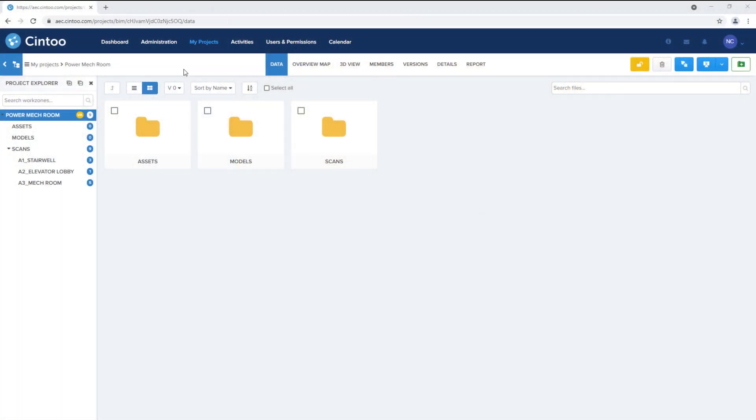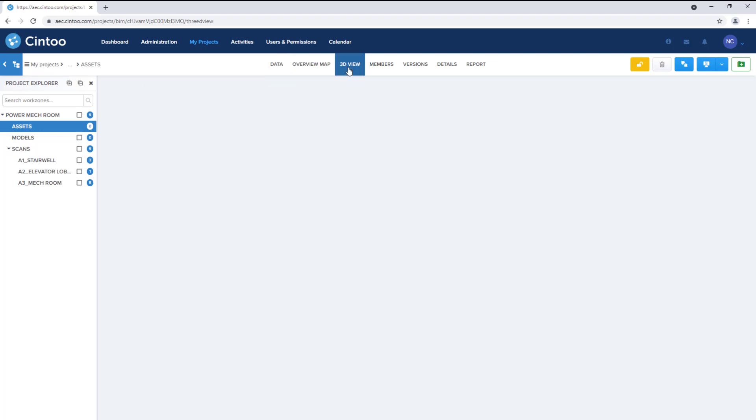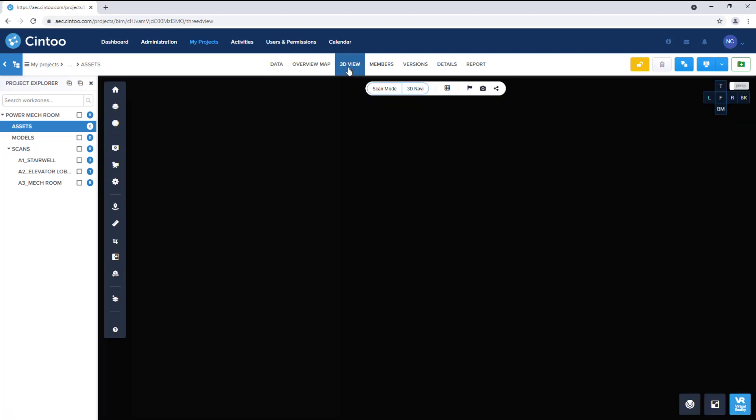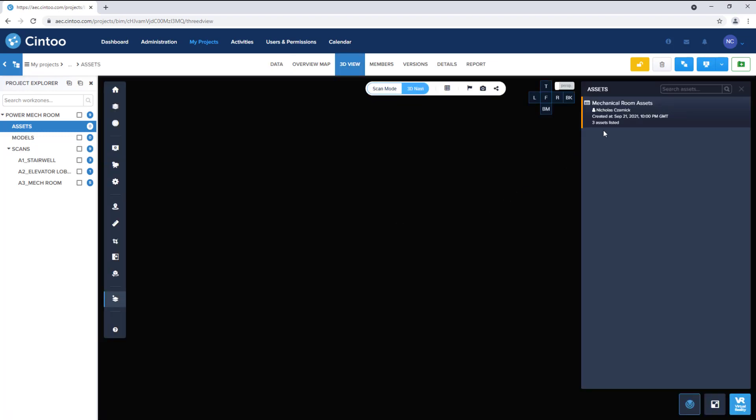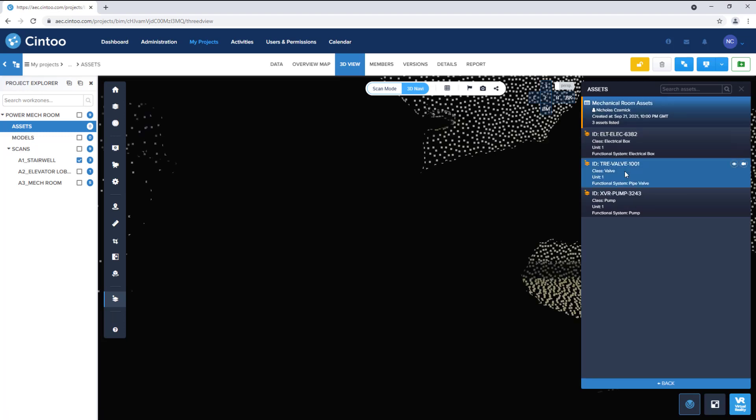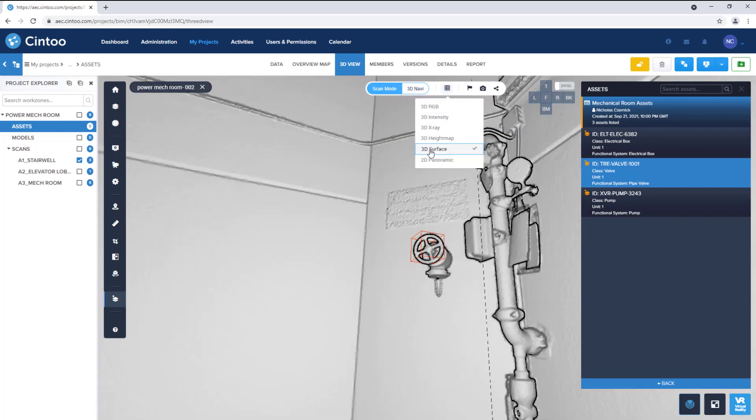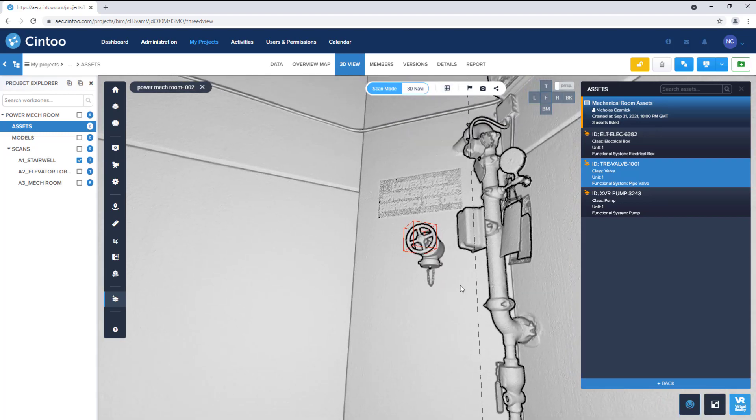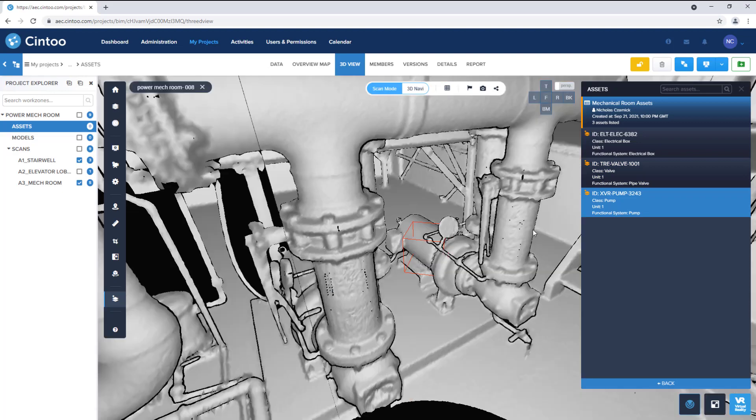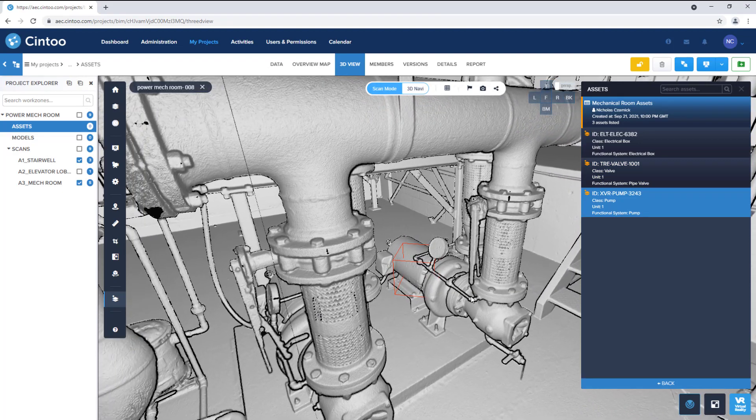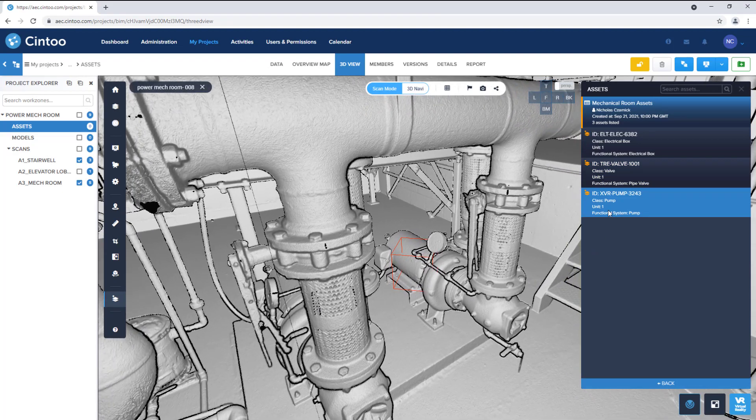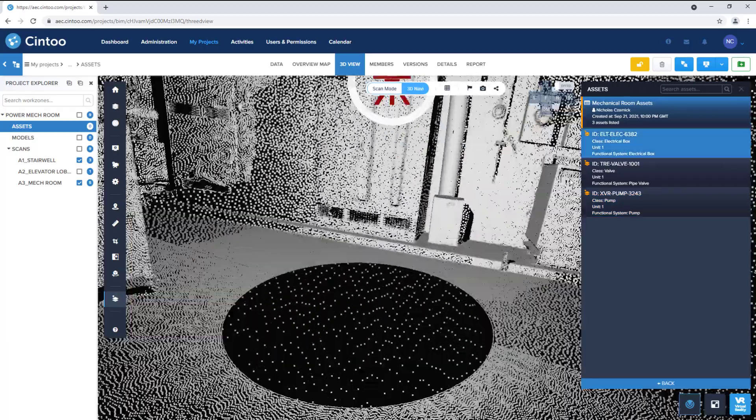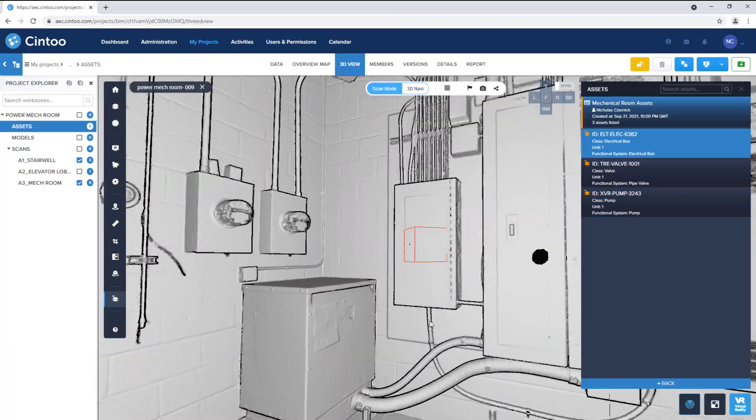Last but not least, I want to show you where we're looking to go with our asset management features. If I open the Assets work zone, we can see that this project contains asset data. So I can open the 3D view and bring up the Assets tool to identify and locate real-world assets in our as-built scan data. This feature is still in early stages of development, but we really see this capability as a way to seamlessly integrate Cintoo Cloud with other IoT and digital twin platforms, with vast potential for expanded business opportunities.